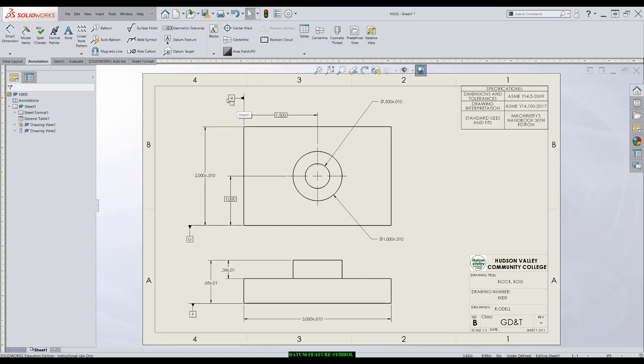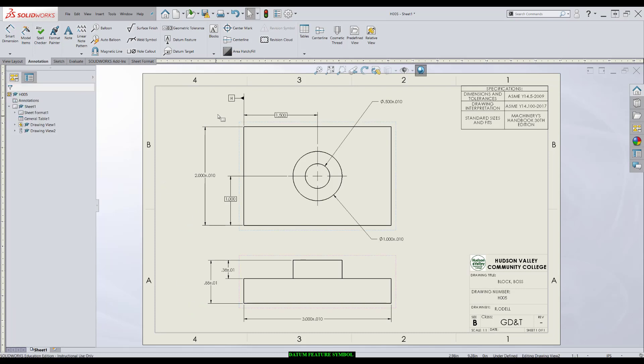If I wanted to apply datum feature symbol to features of size, I would go about it slightly differently. There's essentially two regular features of size: cylindrical features, holes and shafts and pins, and width features.